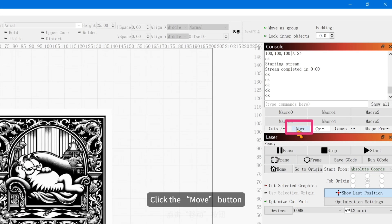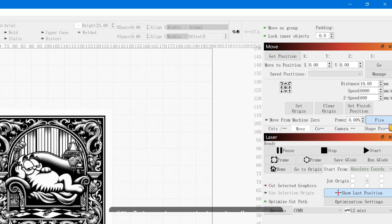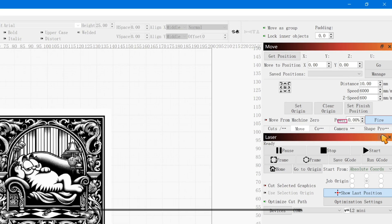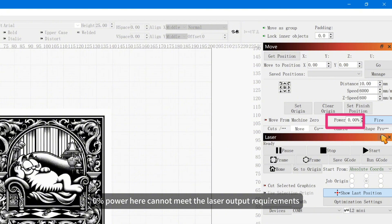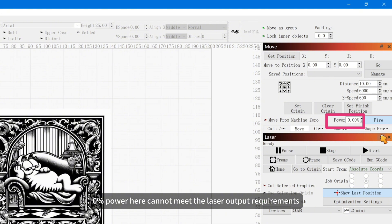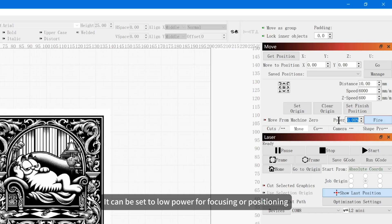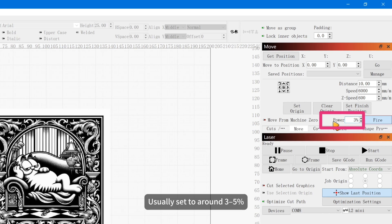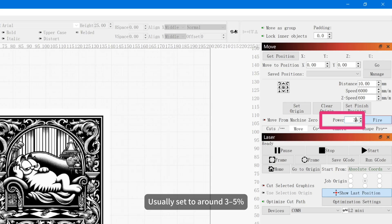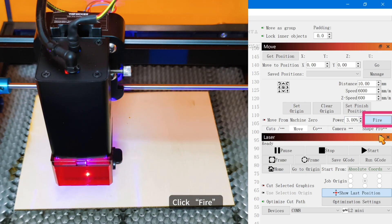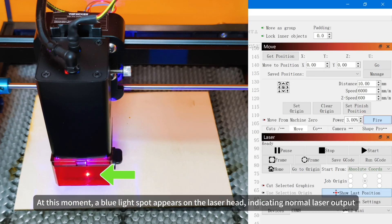Click the Move button. Fire is used to test the laser head's output. It can be set to low power for focusing or positioning, usually set to around 3–5. Click Fire. At this moment, a blue light spot appears on the laser head, indicating normal laser output.